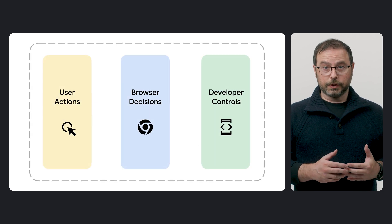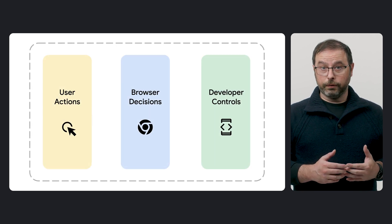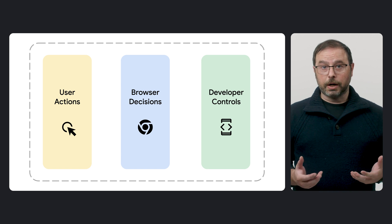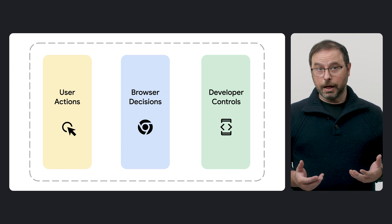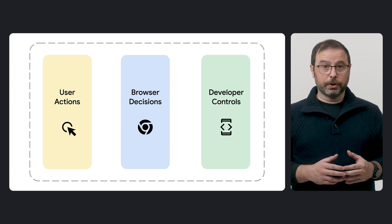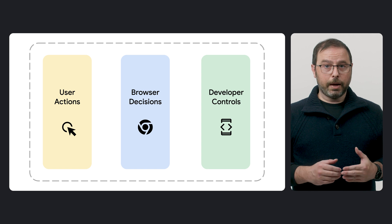This process involves a combination of user actions, browser decisions, and some controls that developers can use, like various web APIs.